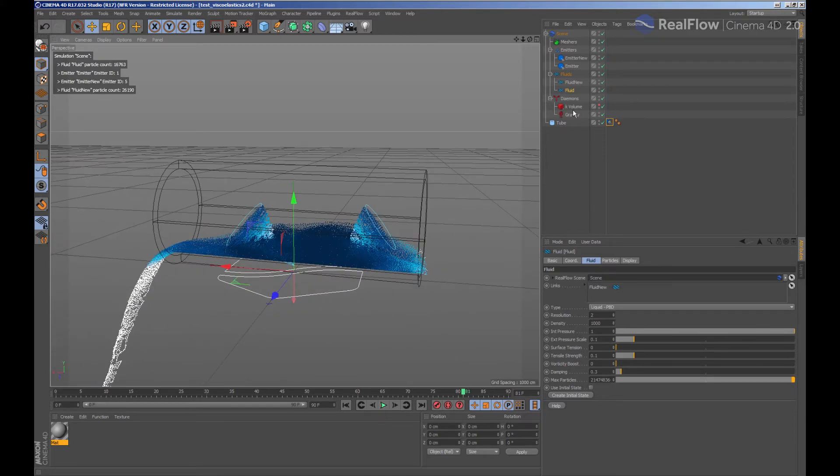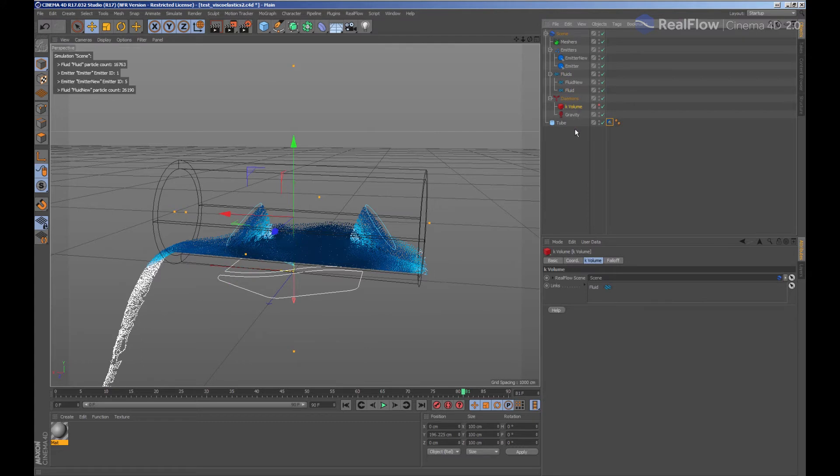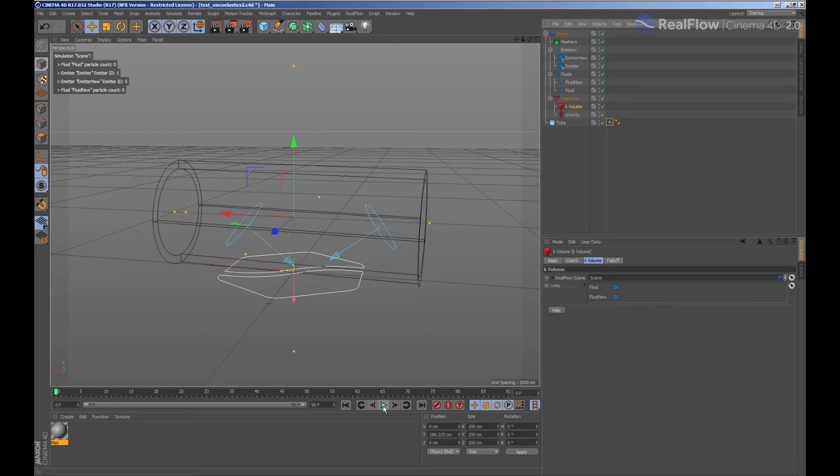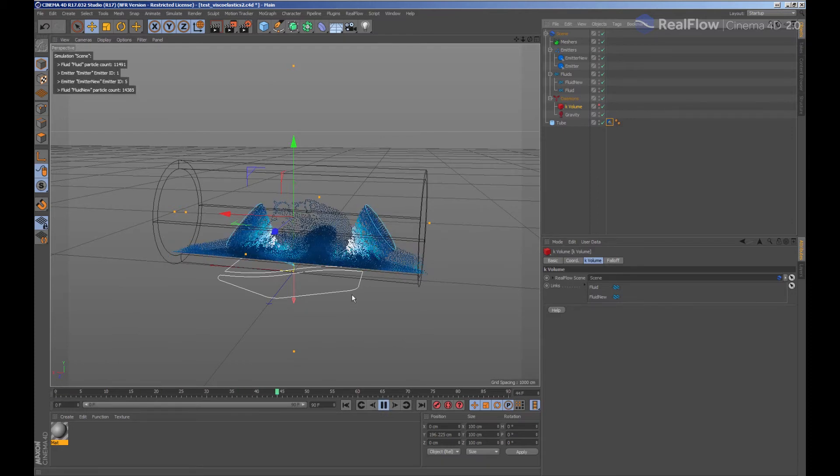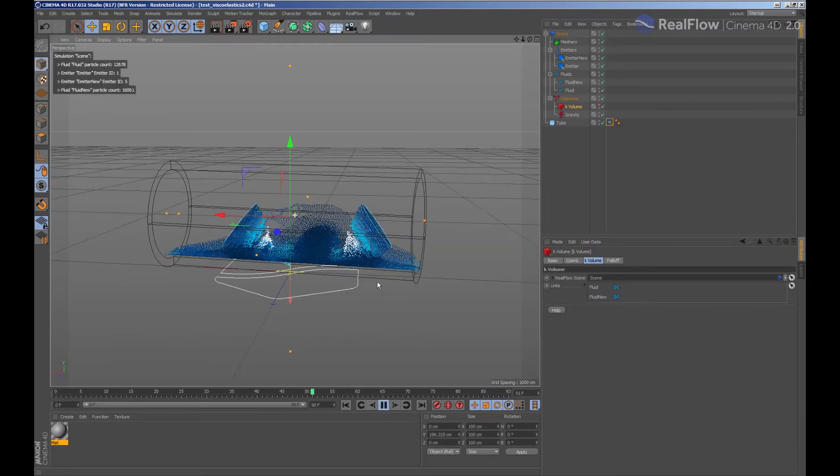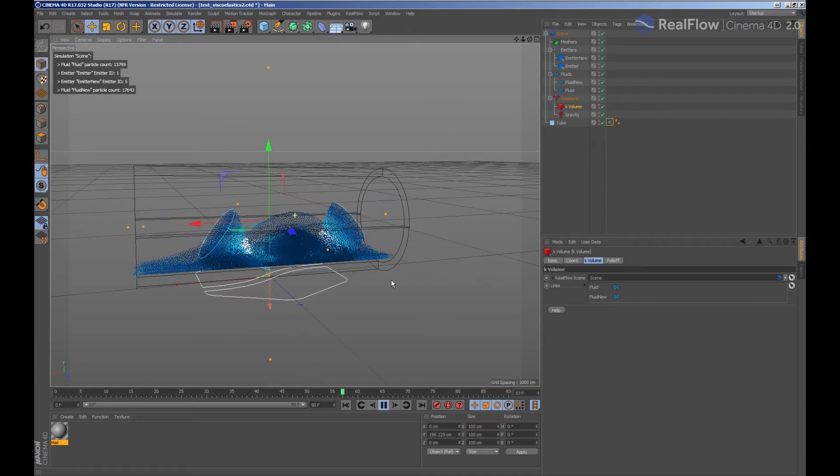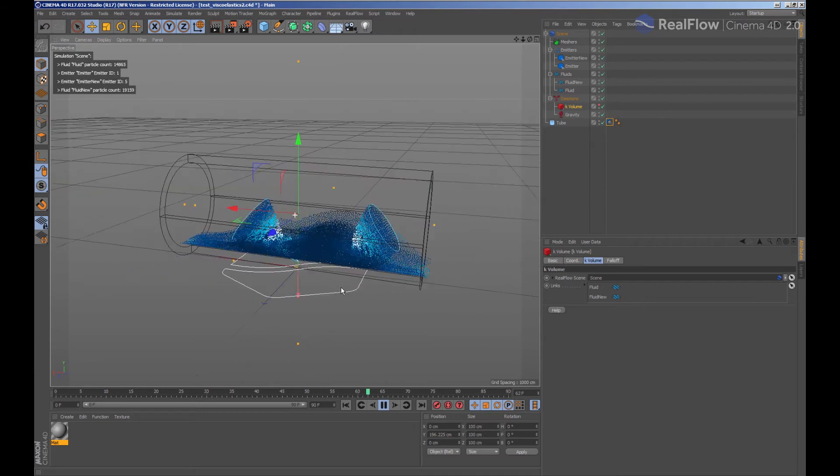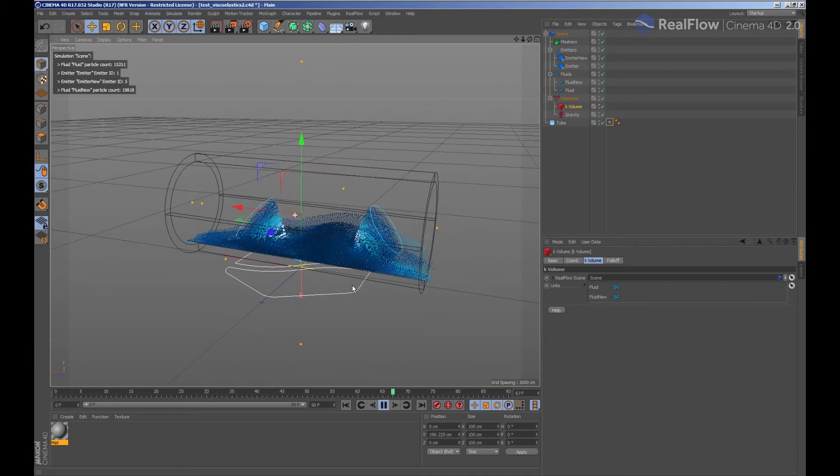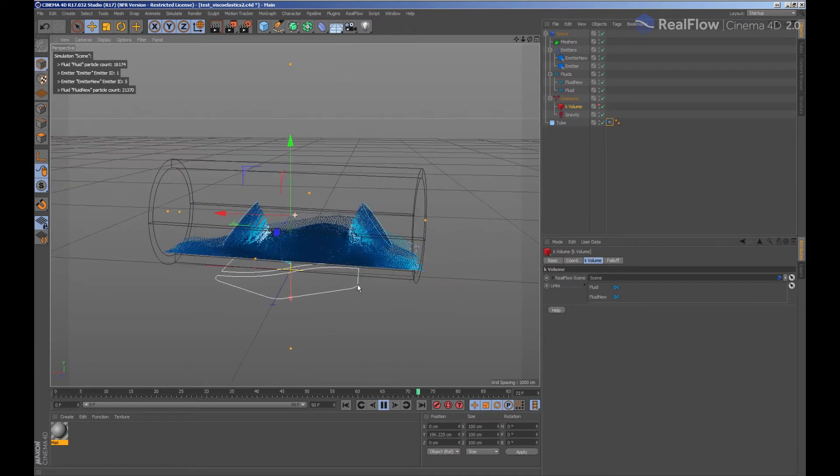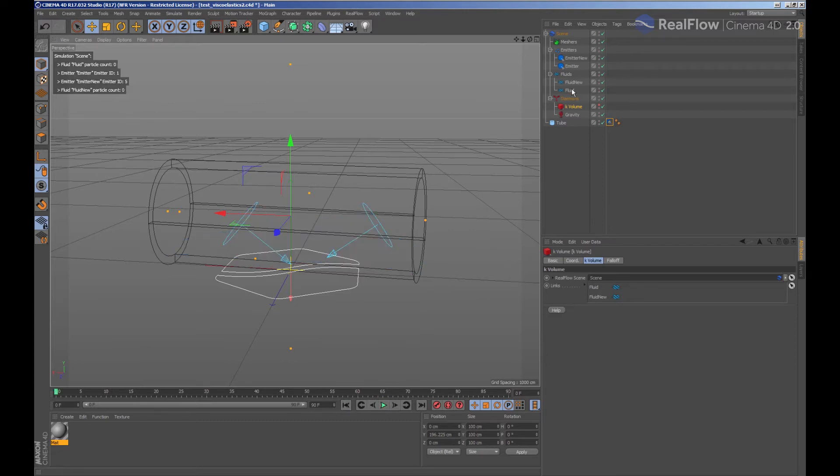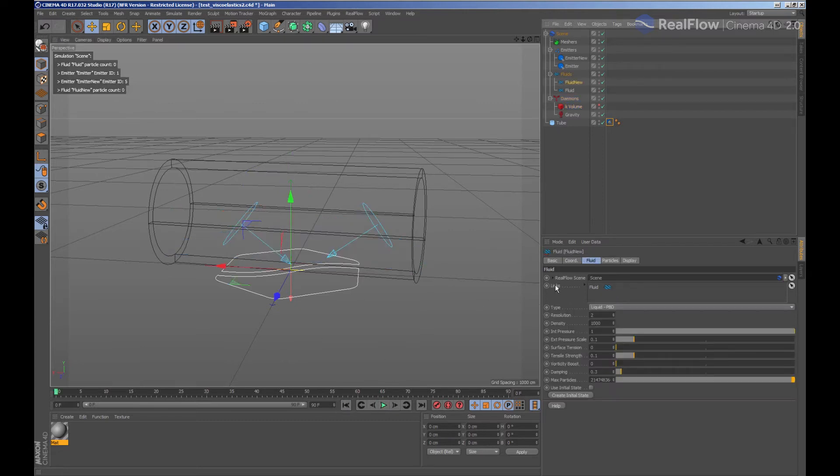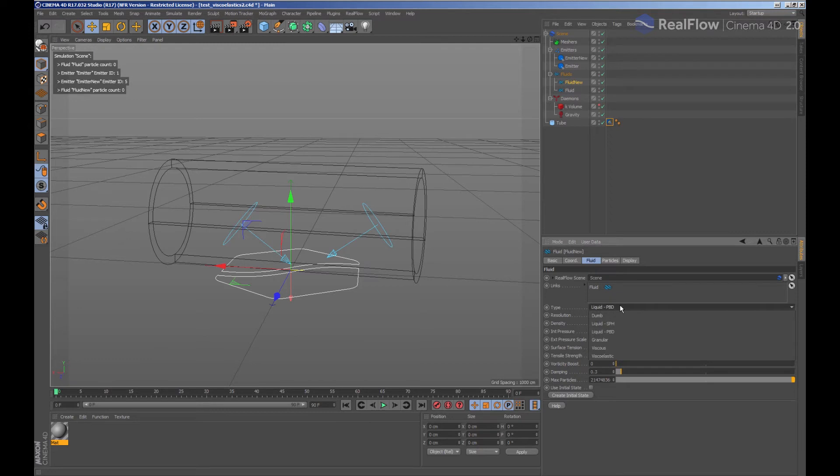We can see that the kill volume is not taking into account the new fluid. So we are going to select the kill volume and add the fluid to it. As we said, we can change the type of solver for one of these fluids to see how the fluid behaves when colliding. For example, we choose a granular for one of these fluids and run the simulation again.